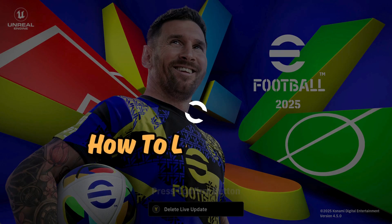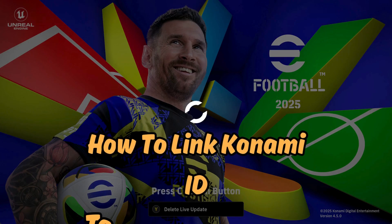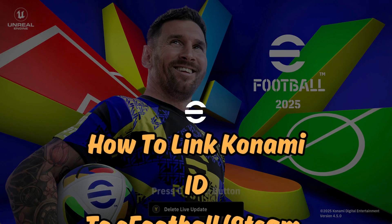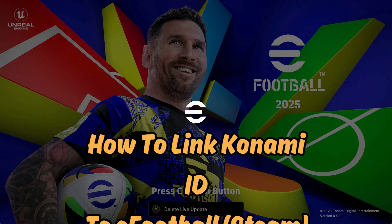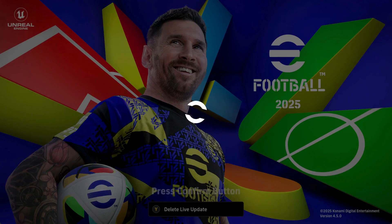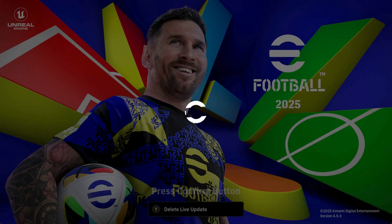In this video, I will show you how to link Konami ID to your eFootball on Steam PC. Keep in mind that the mobile version is a separate game and cannot be linked to the PC version.